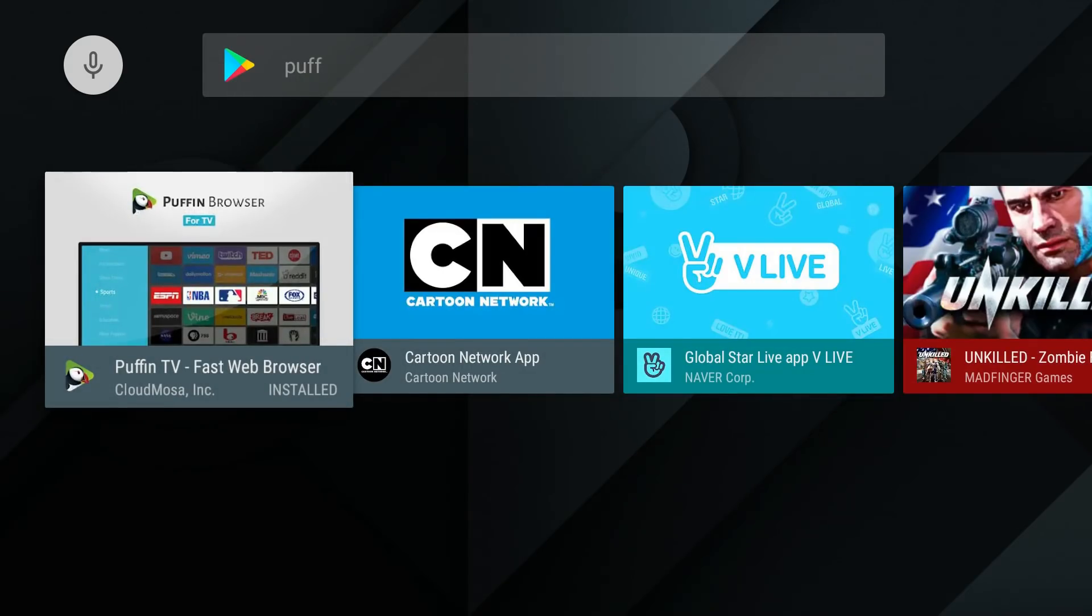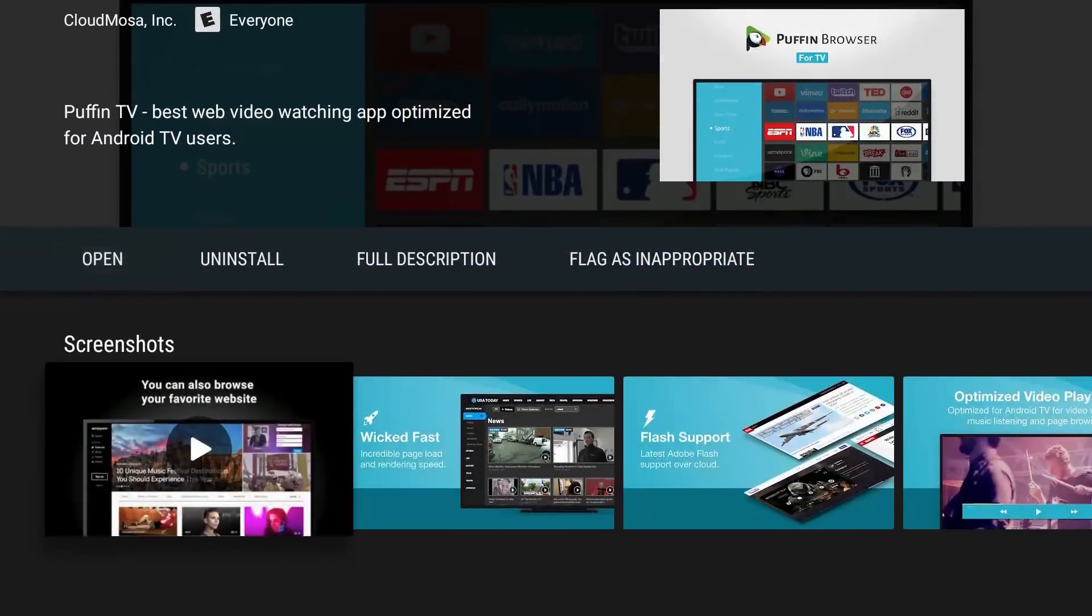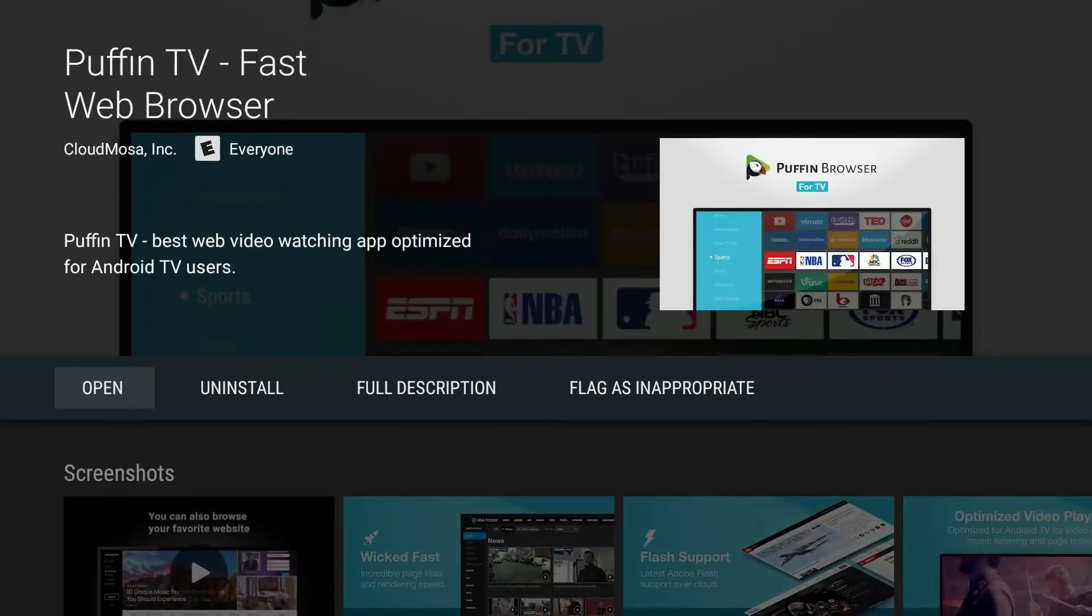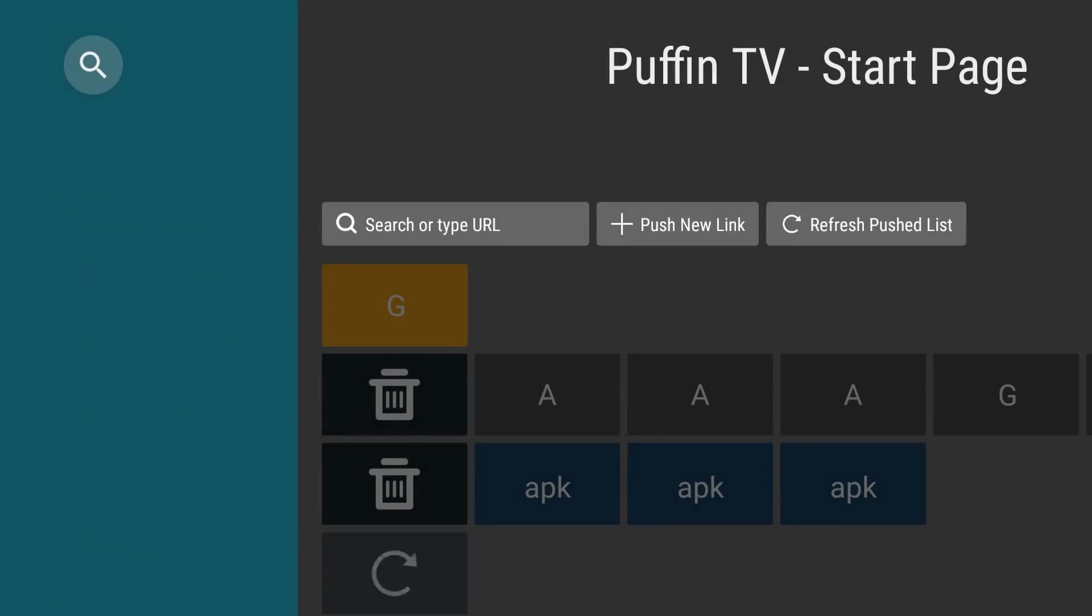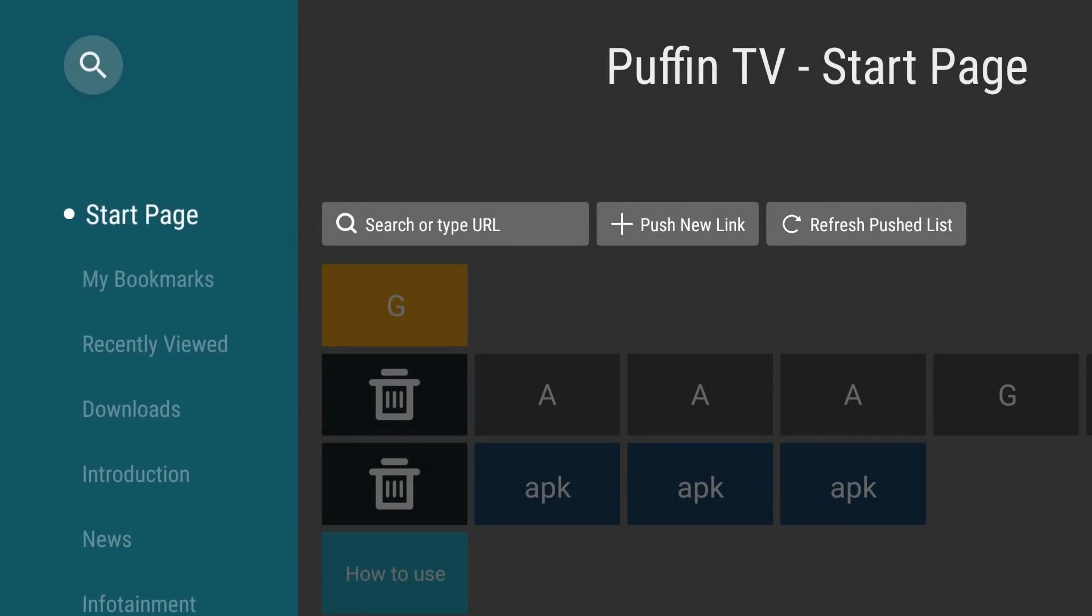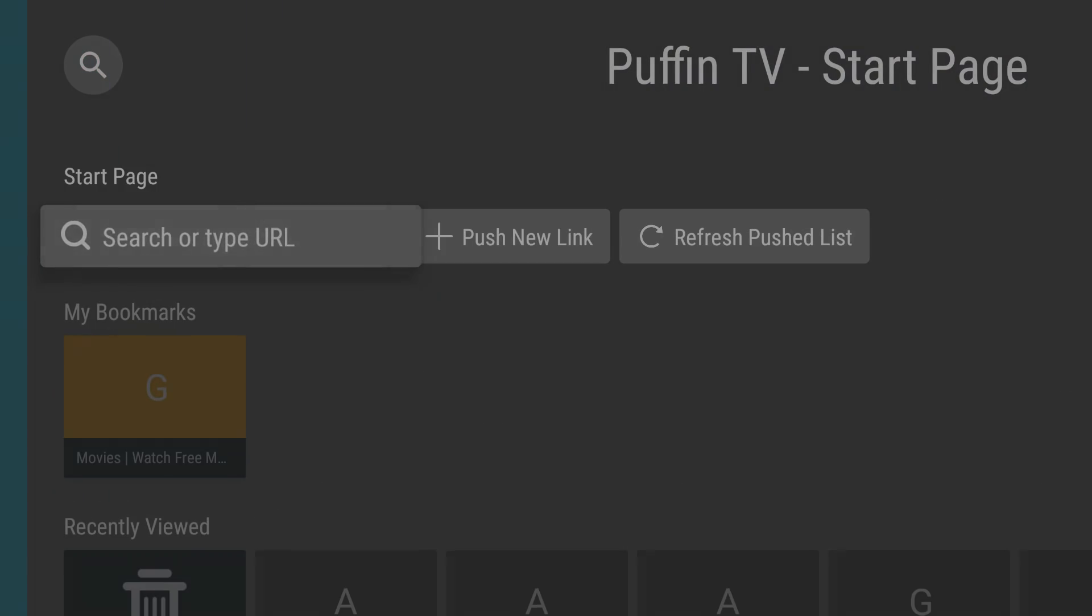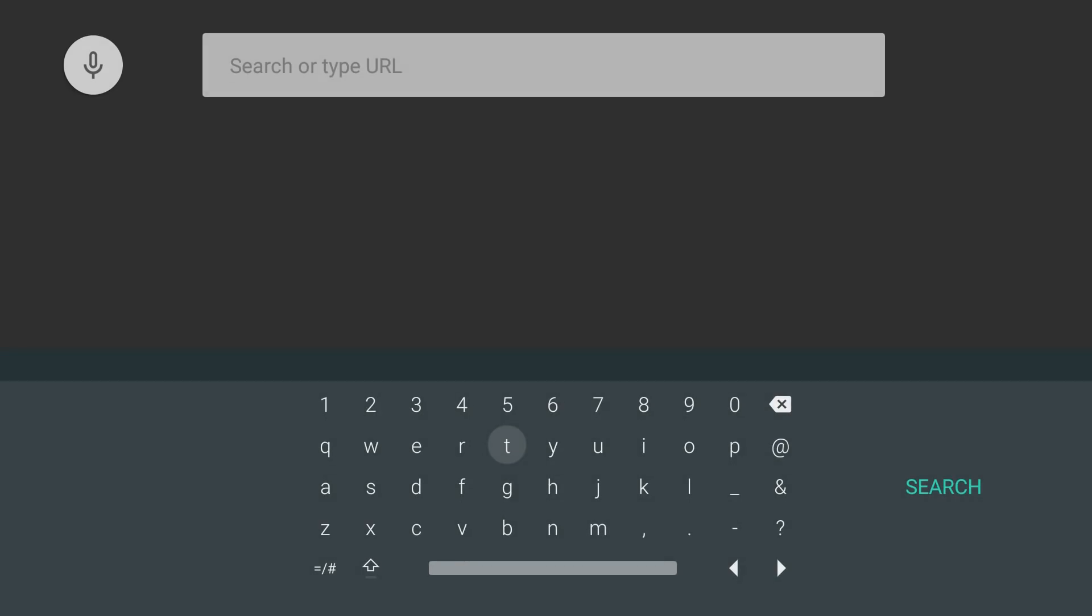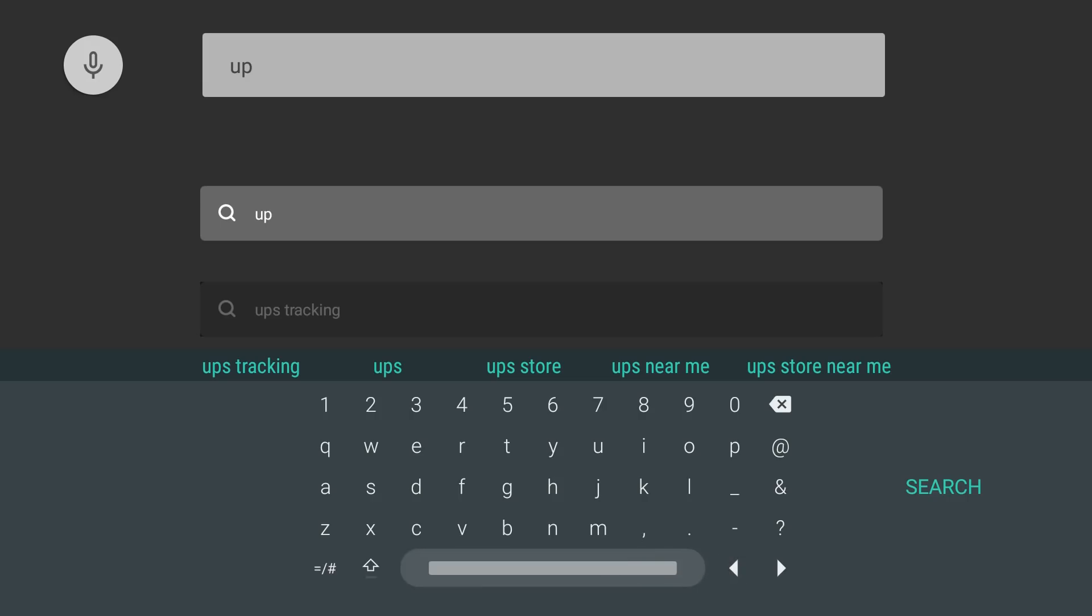We're going to go to Puffin and open the Puffin browser. We're just going to search for Uptodown. Uptodown is basically a website that hosts a lot of APKs.